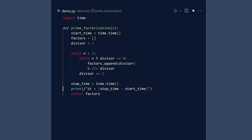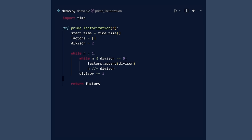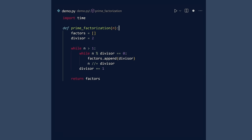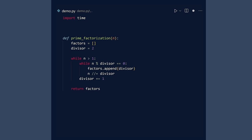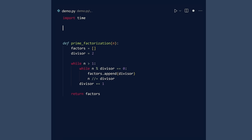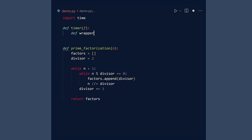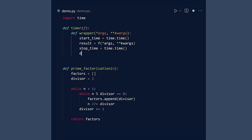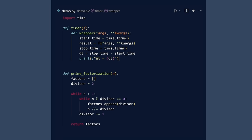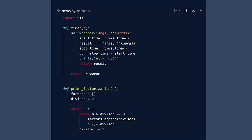First, rewind. Remove the timing code from the prime factorization function. Initiating better approach. Create a function called timer that takes any function f and returns a new function that includes code for measuring execution time.